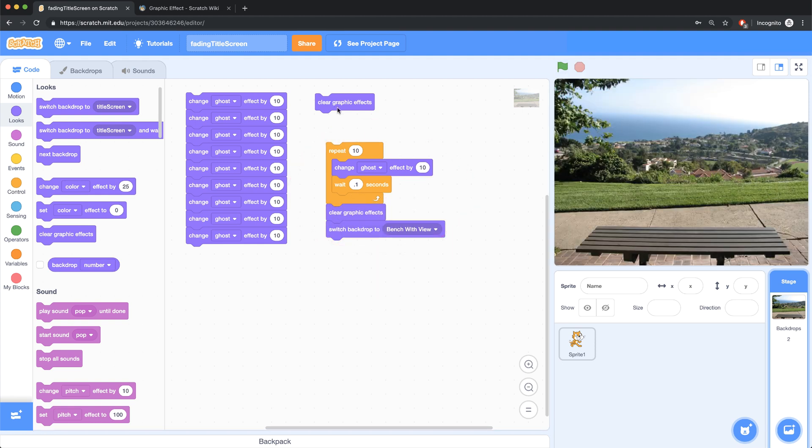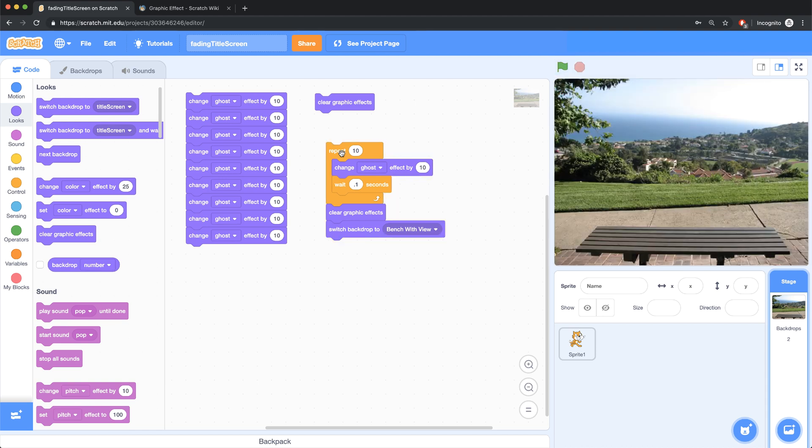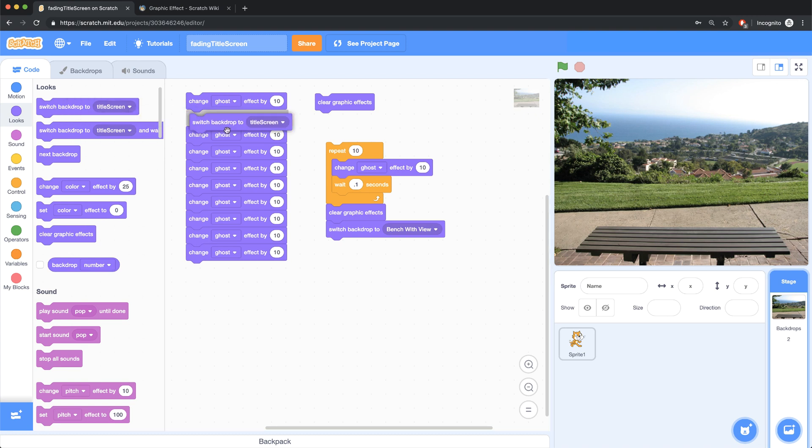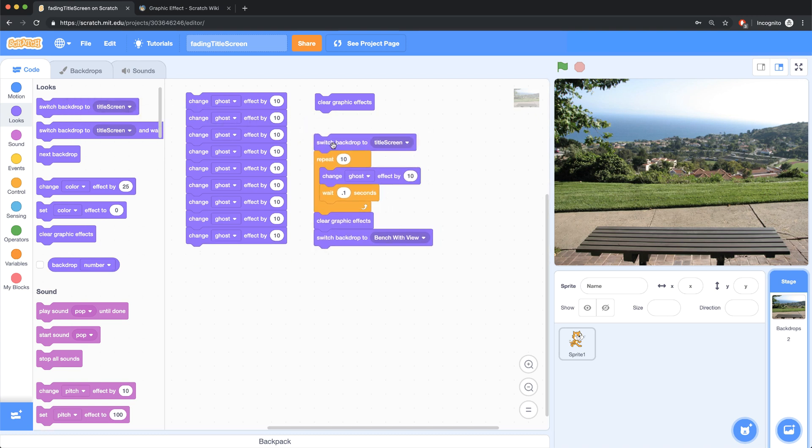Let me clear everything, and let's start over. And you'll notice that when I started it, it did not start with my title screen. So I have to make sure at the top of this script, we switch the backdrop to title screen before we do anything. So once again, let me clear my graphic effects. And it seems to work.